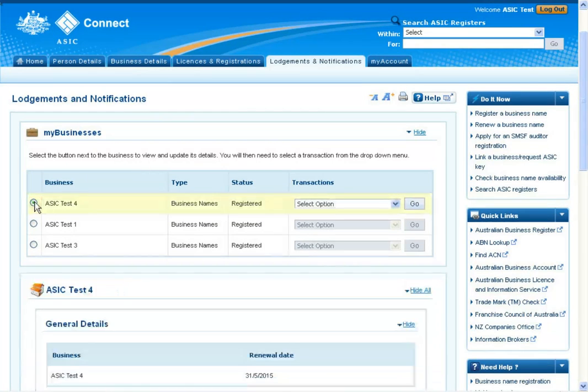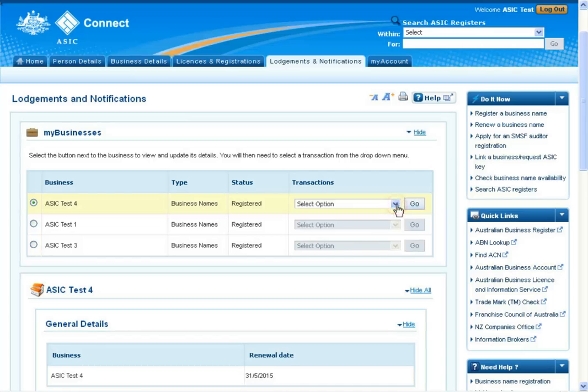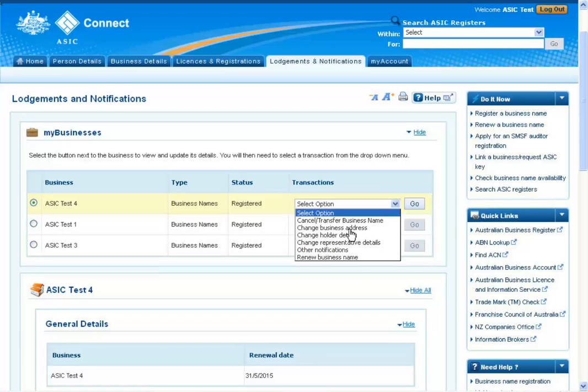In the Transactions column, you can then use the drop-down to select Change Business Address. To continue, select Go.